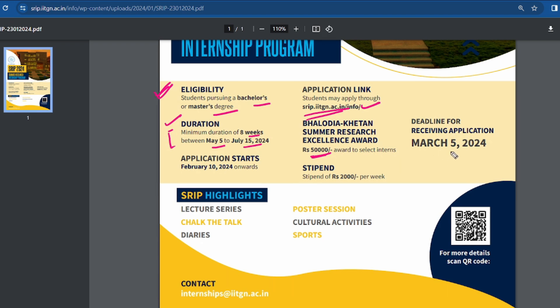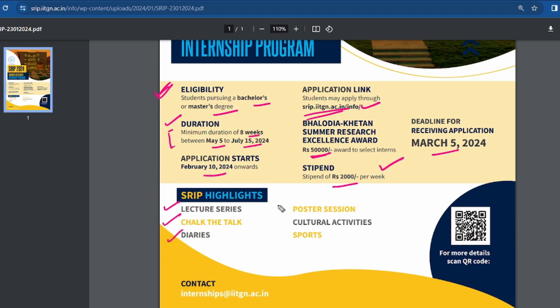The deadline to submit the application form is 5th March 2024, and applications open from 10th February 2024. A stipend will be provided. This is an 8-week, 2-month overall project. Program highlights include a lecture series, chalk-the-talk sessions, poster sessions, cultural activities, and sports.